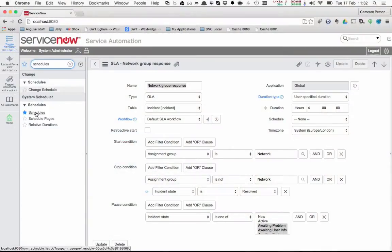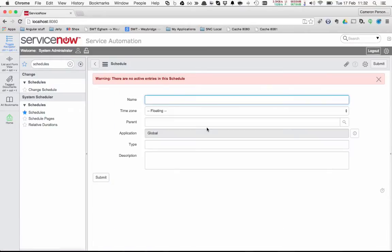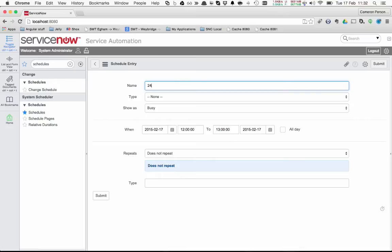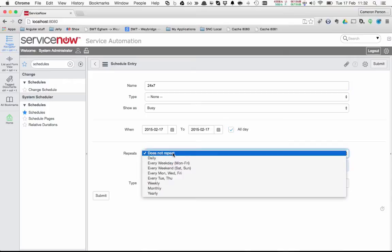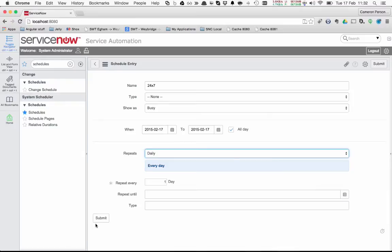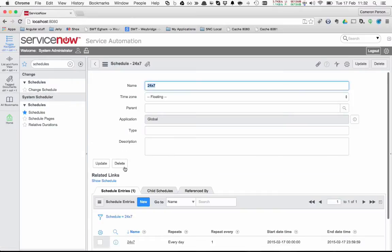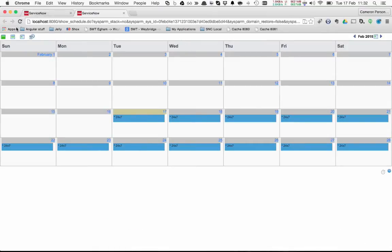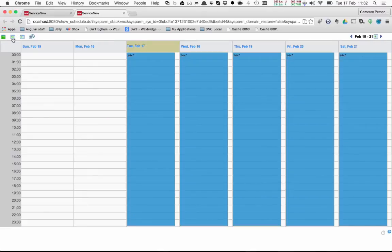If we just go to the schedules module and create a new one, it's going to be a very straightforward schedule. We can just, as an example, call it 24x7 and save that. The important thing is to remember you must add a schedule entry to the schedule. If you don't, it's effectively a schedule with no time in it at all. So we just need to create a single schedule entry, which we can also call 24x7. Tick the all-day option and change repeats to be daily, then submit that. And a quick test just to make sure the schedule is defined correctly — if you do show schedule, you can see that all the days are populated with all the amount of time.